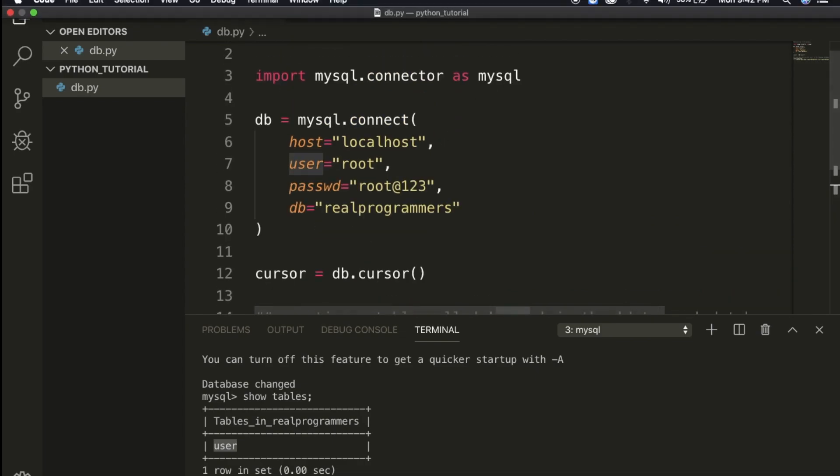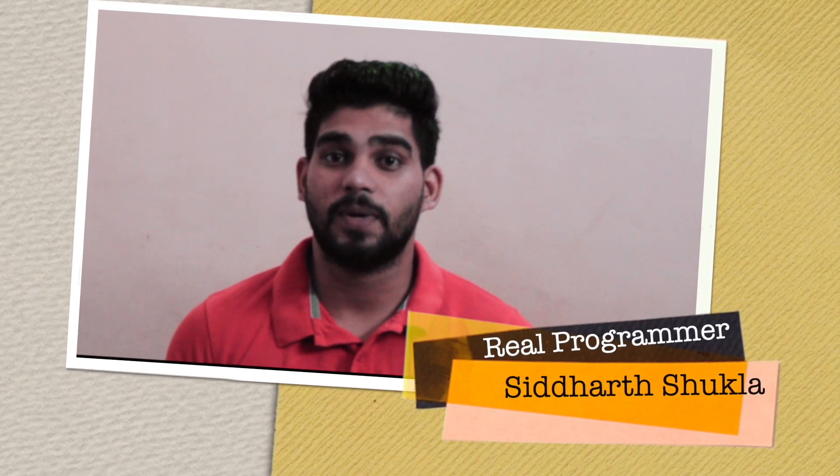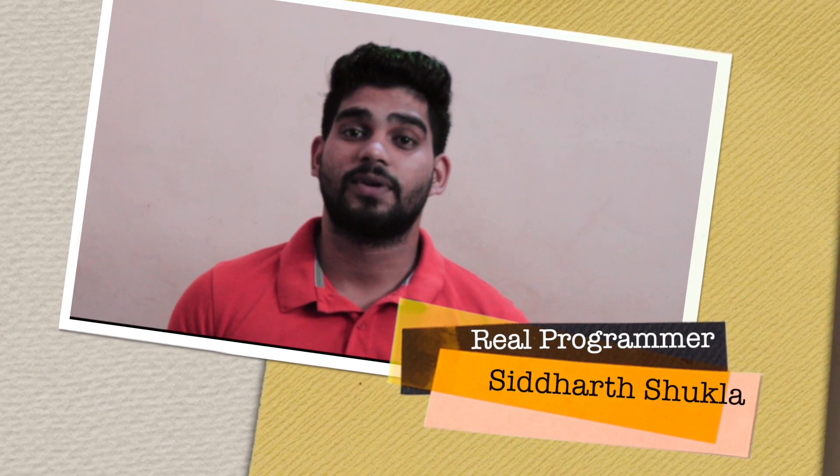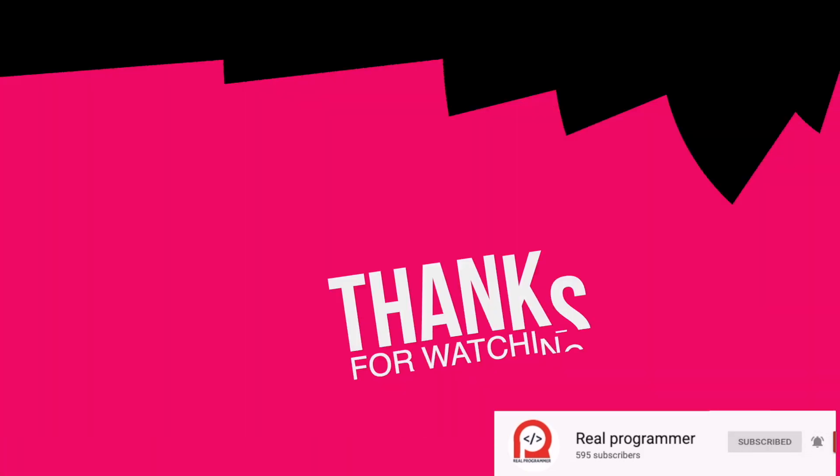Thank you for watching this video. If you have any doubt please comment in the comment section, definitely I will try to resolve the query. And if you want more videos please comment on which type of video you need, definitely I will try to make it. Thank you for watching.